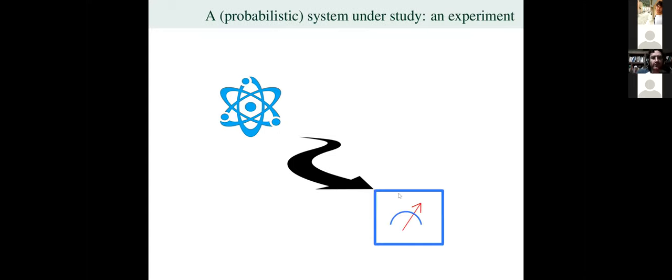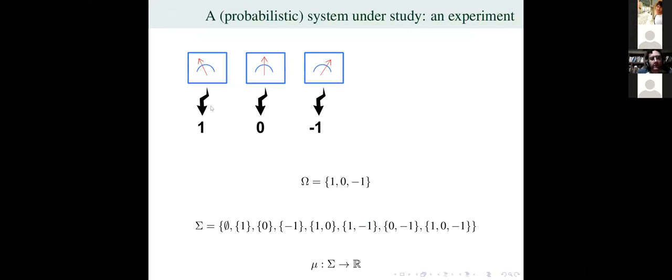Suppose that you have a probabilistic system — it could be an atom, to fix ideas, but it could be any other thing that you are observing — and then you perform measurements. This drawing represents a particular type of measurement. Each experiment that one performs will have outcomes. I drew only three of them here, but this is quite general; it could be any number of different outcomes. So these are the outcomes of a particular experiment.